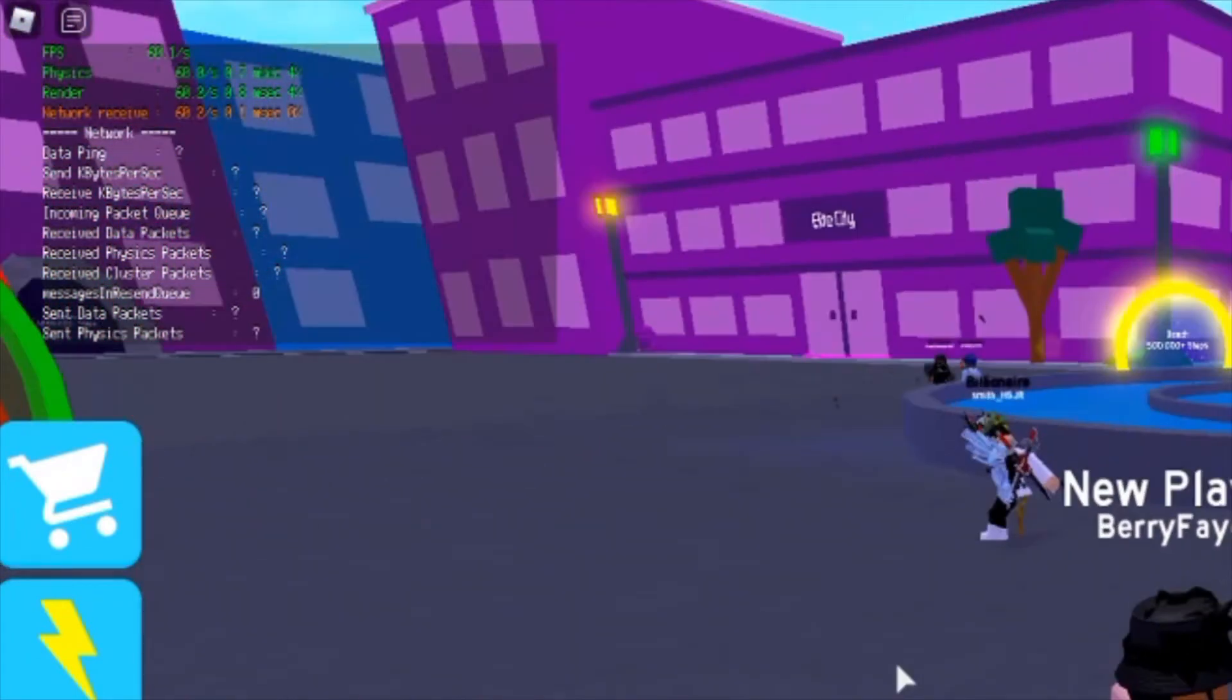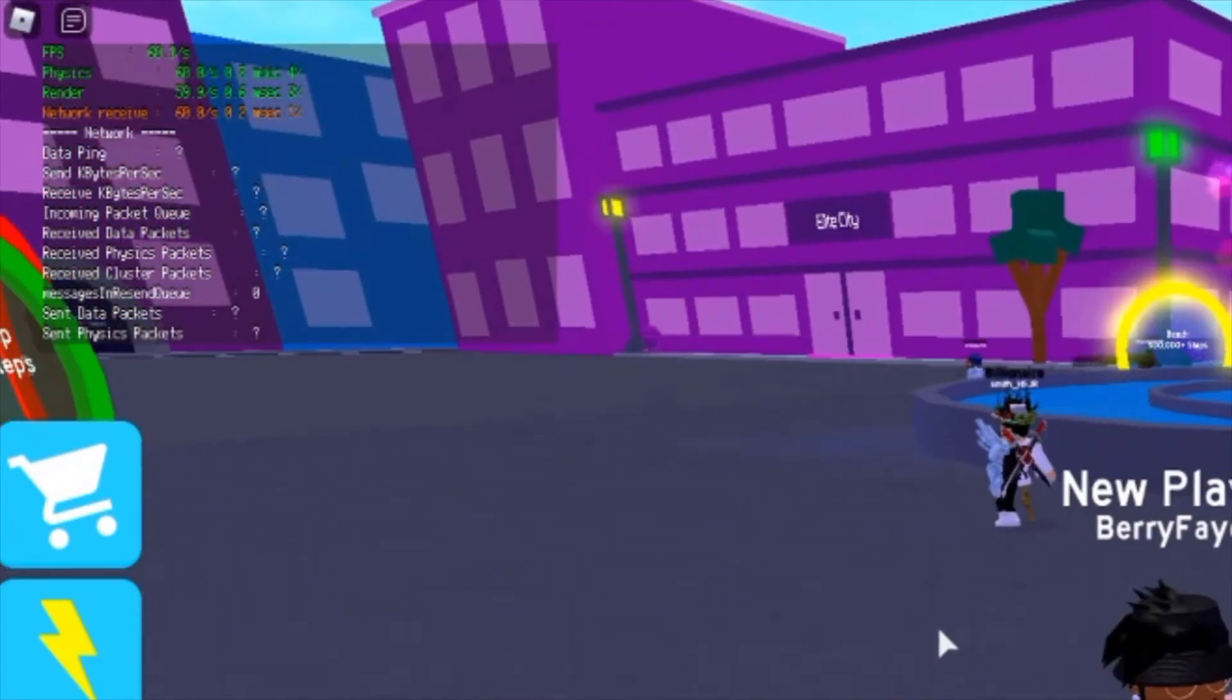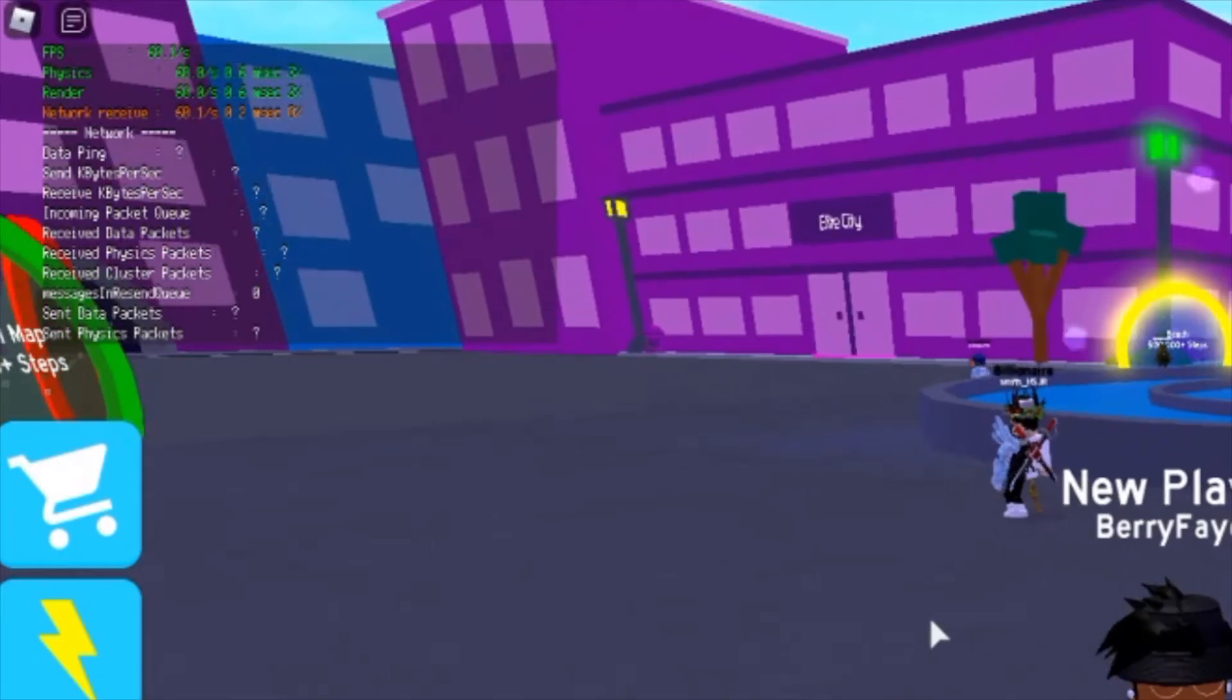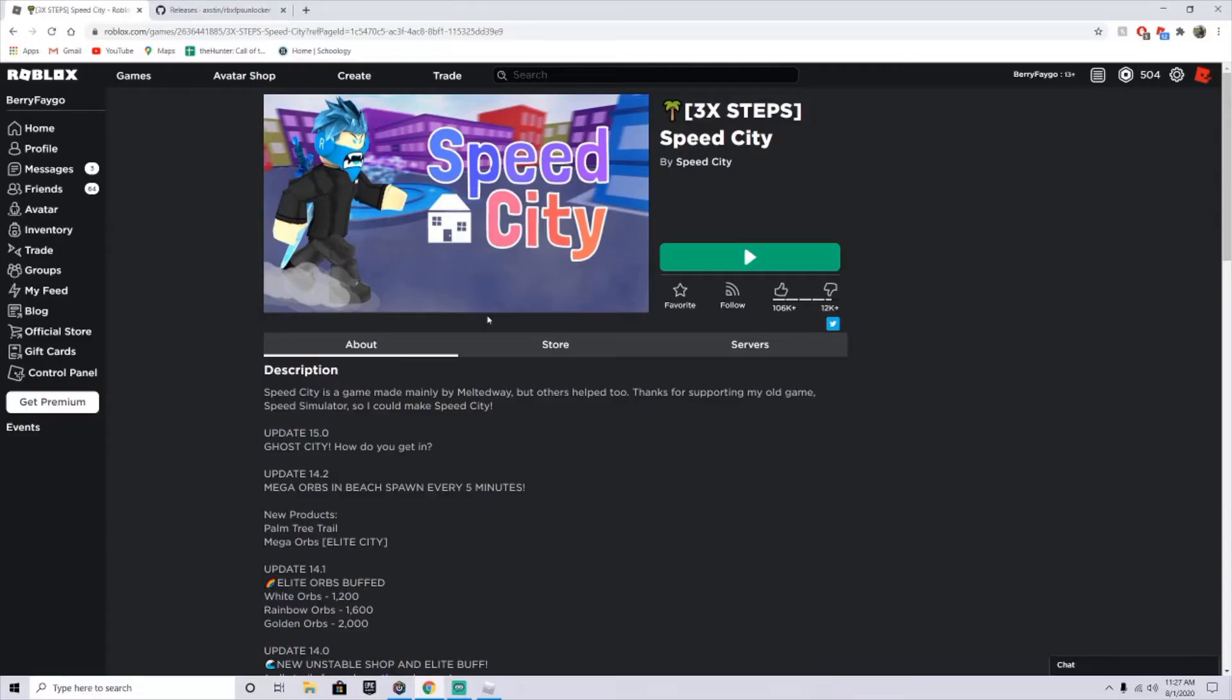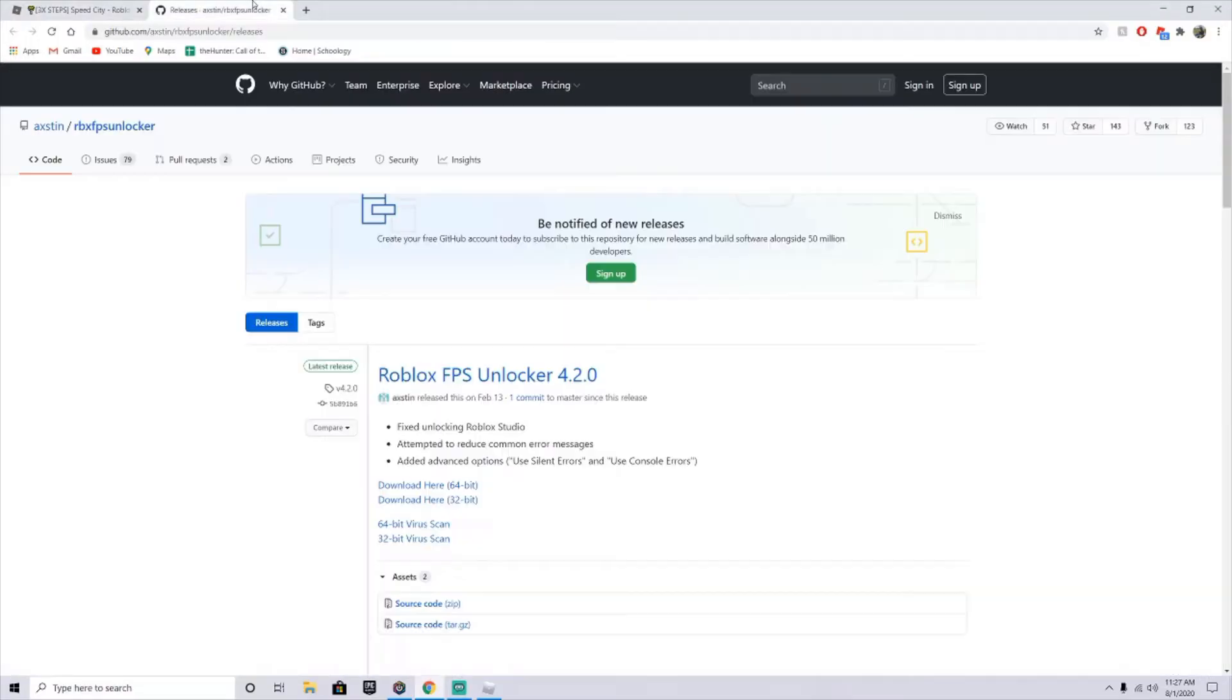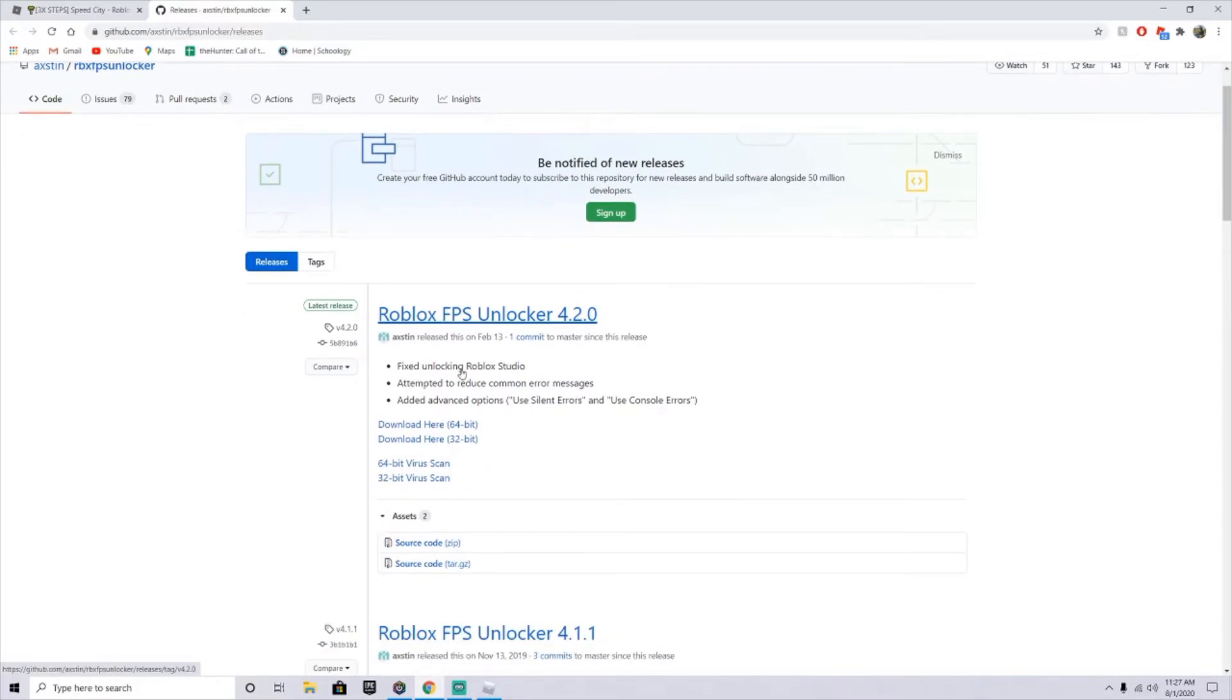So what you're going to do is go to the link in my description, and you're going to see the Roblox FPS Unlocker 4.20, the latest version. You're going to download the 64-bit if you have 64-bit, and the 32-bit if you have 32.